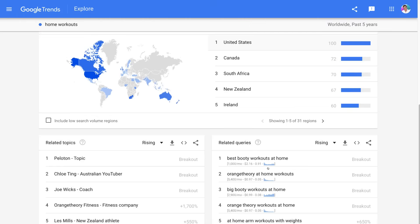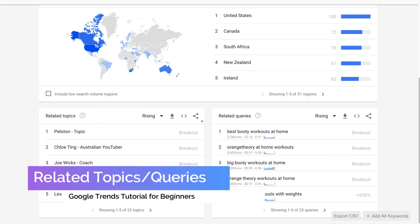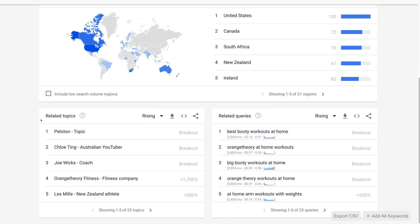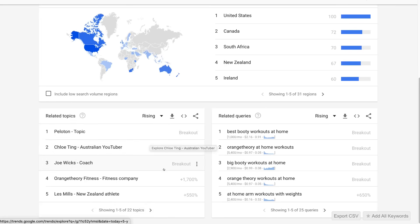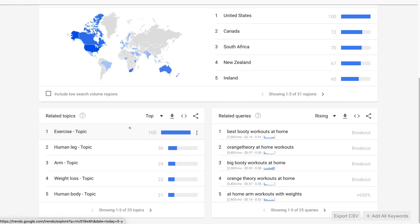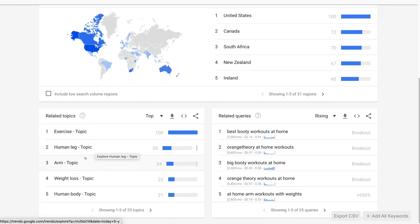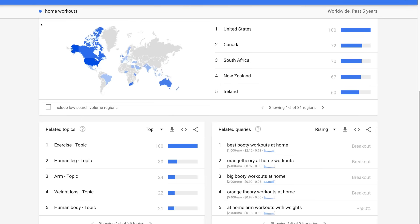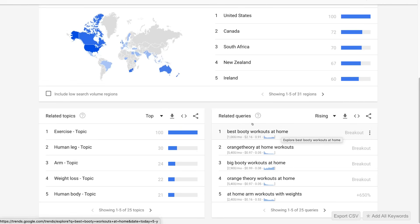Below interest by region, we have related topics and related search queries, both based on our search term 'home workouts.' On the left-hand side, related topics shows the topics currently popular online across the world related to our search term. We can click to see more, or navigate up to rising and click top to see the top related topics. If we navigate over to related queries, we can see related queries that people are searching online similar to our home workout search term — this is important for identifying keyword phrases.